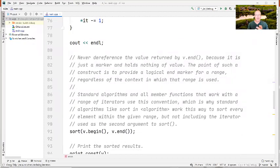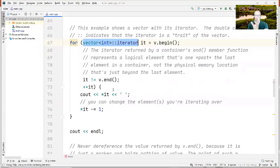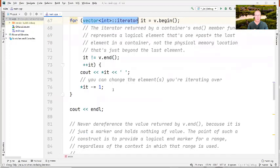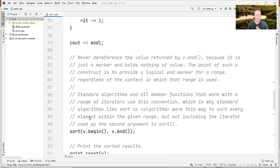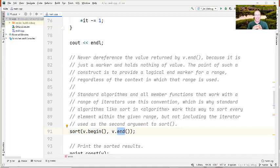One important thing to remember: never dereference the end iterator. Whatever is returned from end() is not intended to be dereferenced — it just indicates the element one past the last value in the range. This is important because all the algorithms expect that behavior. For example, when you call sort(), you give it the beginning iterator and one-past-the-end. This mimics pointer arithmetic on native C and C++ arrays, where you can get a pointer to one past the end and use it as a loop control.